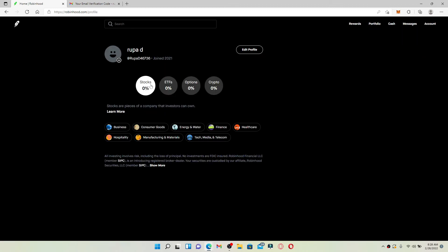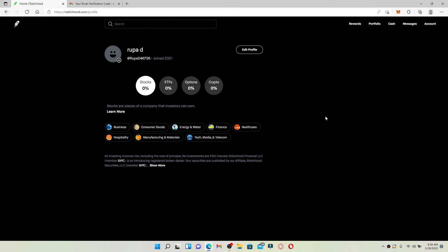That is how you can easily log in to Robinhood using your desktop. Robinhood is an American financial service company headquartered in Menlo Park, California. It is known for pioneering commission-free trade of stocks, exchange-traded funds, and cryptocurrency via a mobile app.